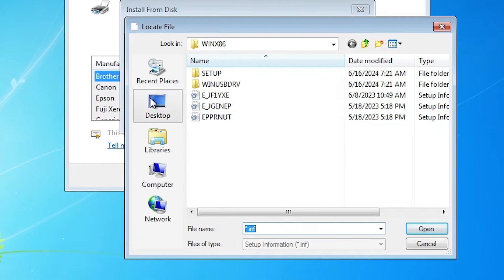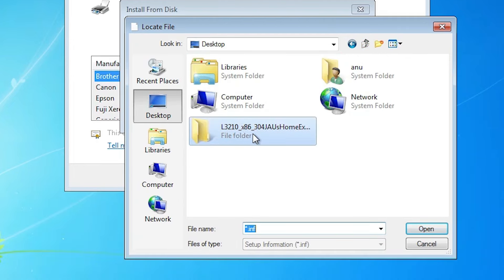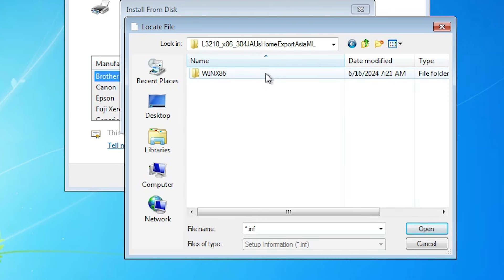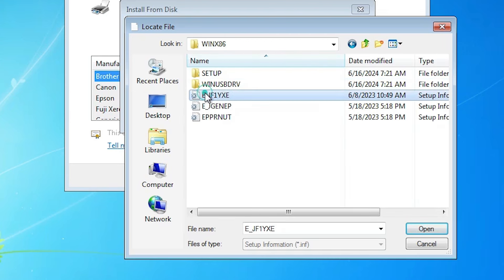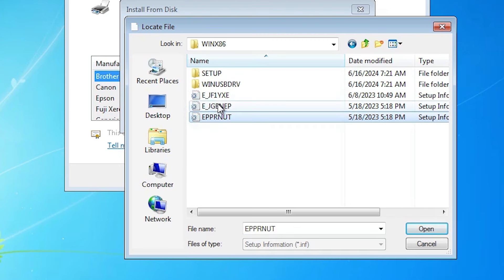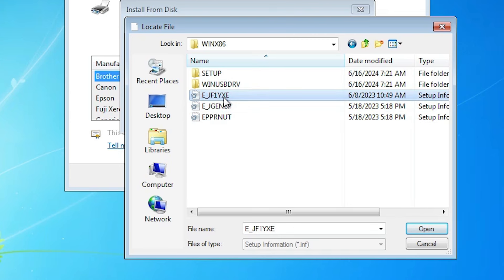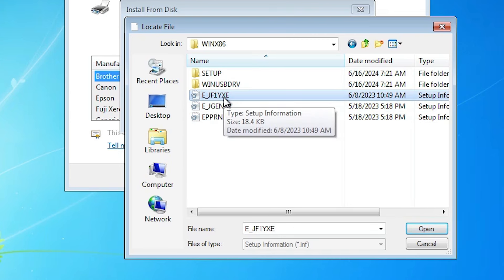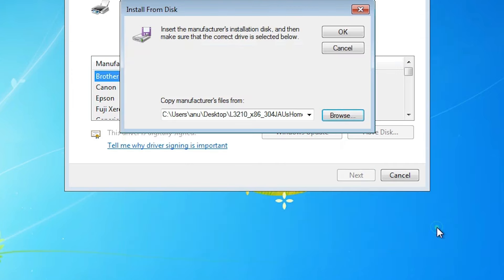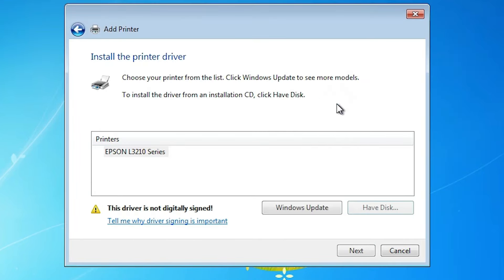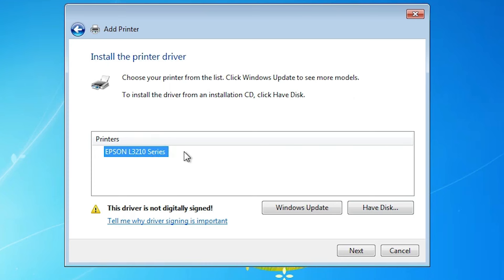Click on Browse. Go to the desktop and here we find the folder. Double click on the folder, double click on the folder inside, then double click again. Here we find some driver files. Click on any driver file — all driver files are the same. Click on the driver file and click Open, then click OK. Here we find Epson L3210 series, but there is one problem: here we find a yellow triangle — this driver is not digitally signed.